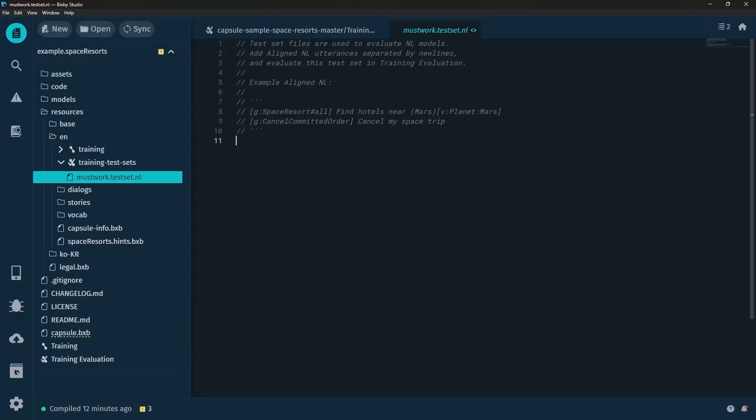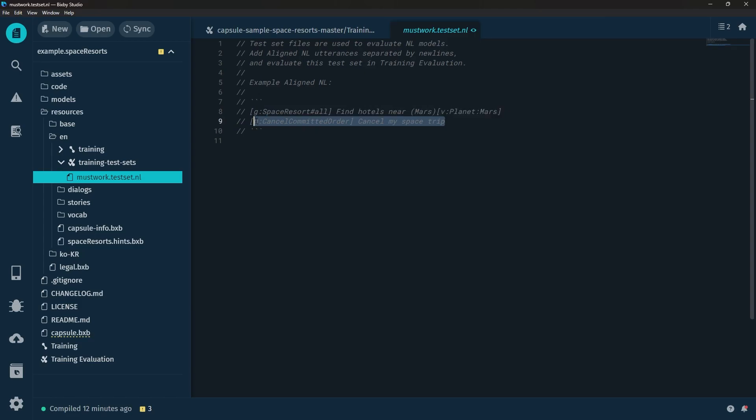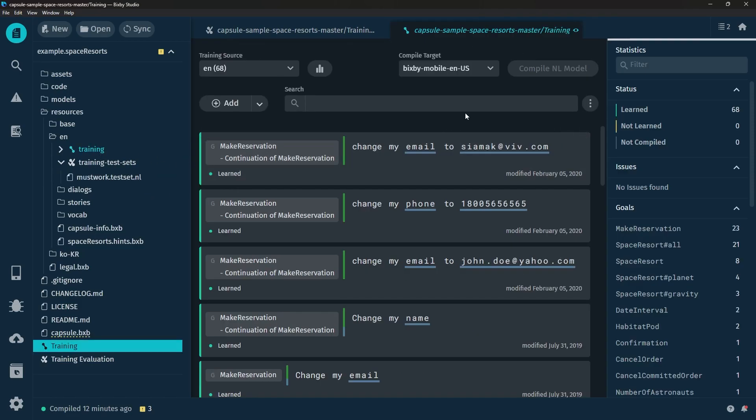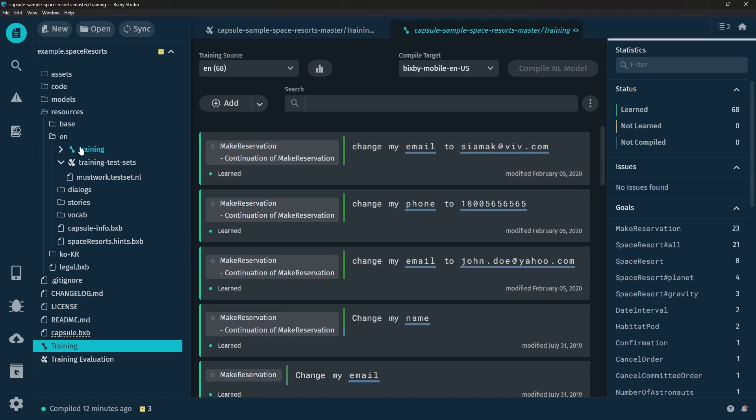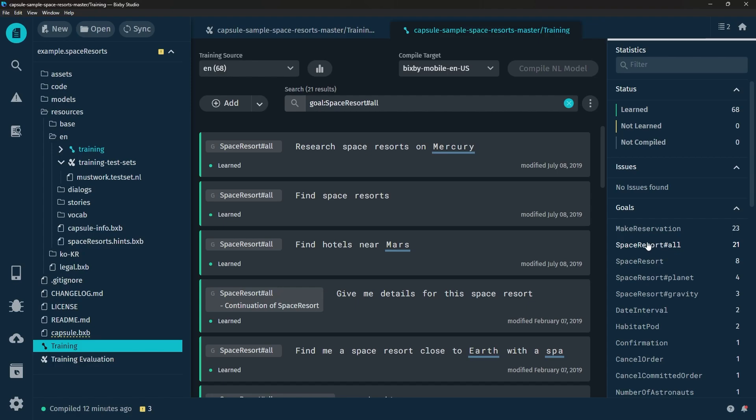So what do we want to put in this file? We want to put some aligned NL very similar to these examples that they provided us. So let's go ahead and do that and we're going to start by taking a shortcut by simply clicking on Training and we're going to take a look at the goal Space Resort Hashtag All.